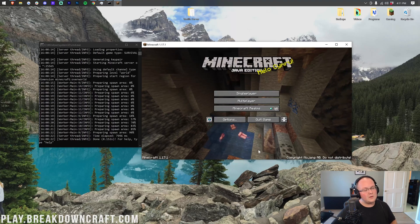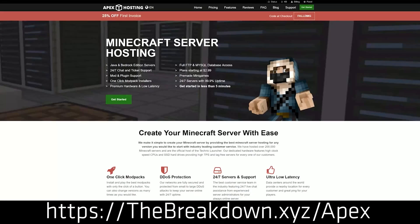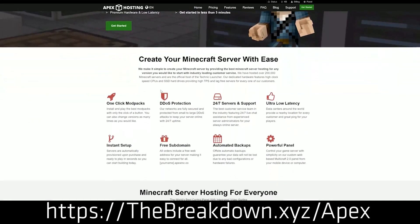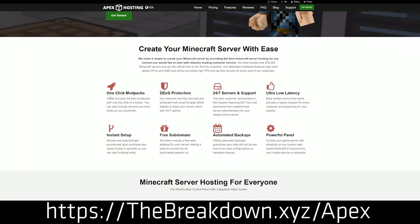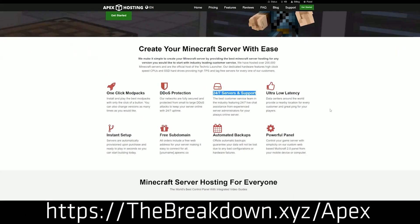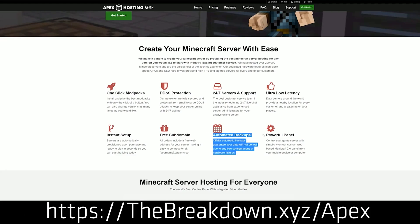First and foremost, though, we have a sponsor, which is Apex Minecraft Host. You can go to the first link down below, thebreakdown.xyz/apex, to start your very own 24-hour DDoS-protected Minecraft server. We actually mention Apex so much that we also host our own server, played on BreakdownCraft.com, on them. So be sure to check out Apex at the first link down below to get your very own server up and running.